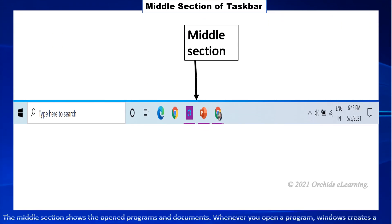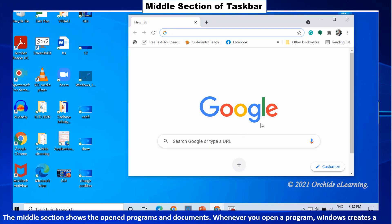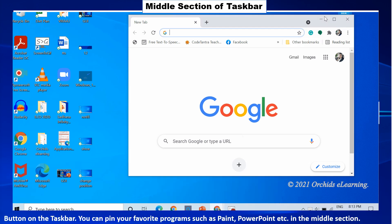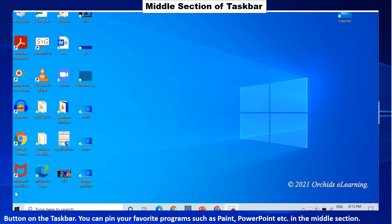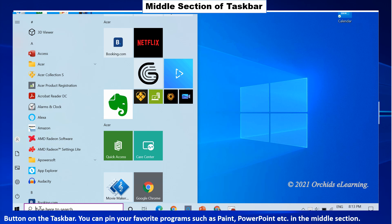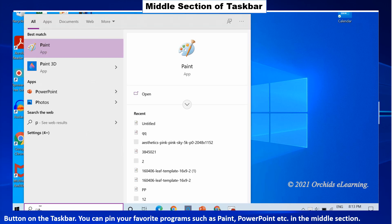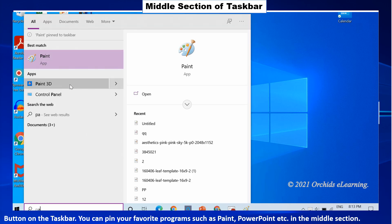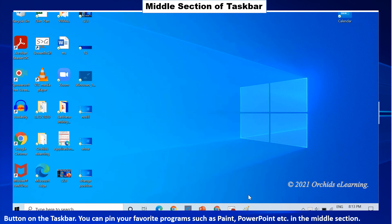The middle section shows the opened programs and documents. Whenever you open a program, Windows creates a button on the taskbar. You can pin your favorite programs such as Paint, PowerPoint etc. in the middle section.